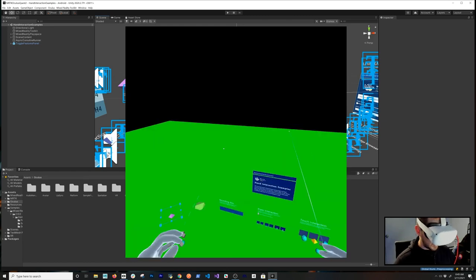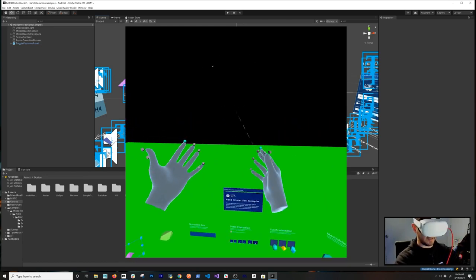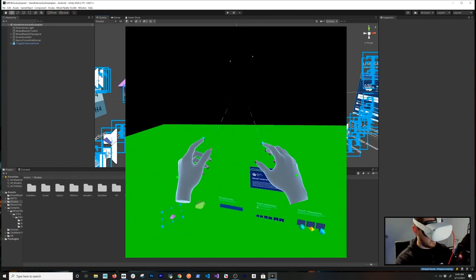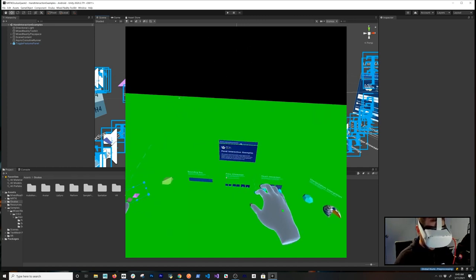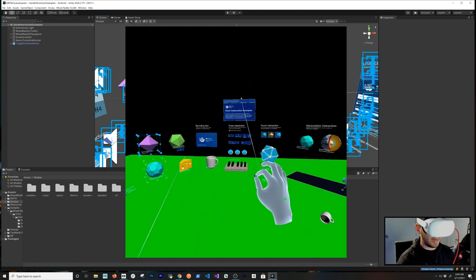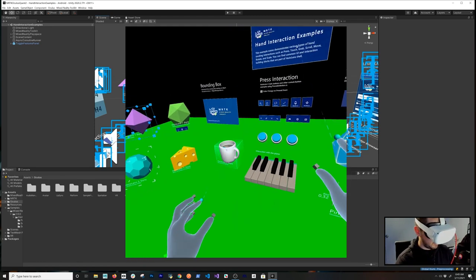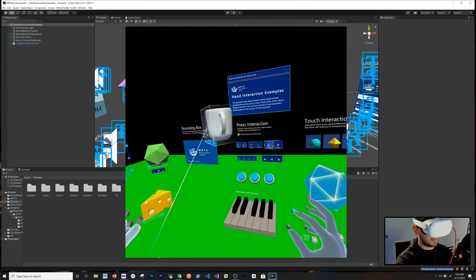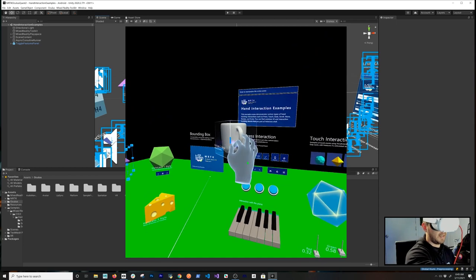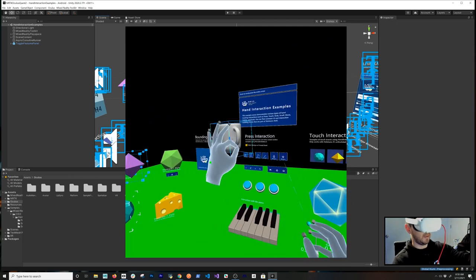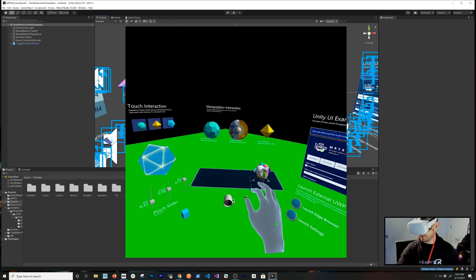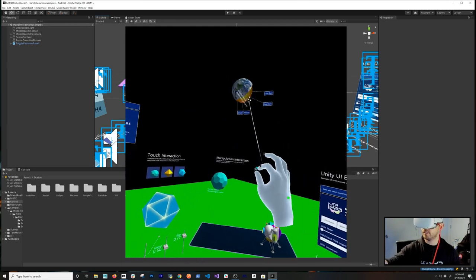The Unity logo is coming up — let's see the scene load. First thing I want to check is that the hands are working. The hands are completely functional. The scene is a bit beneath me so I'll adjust it. Let me grab the coffee cup — I can rotate it, grab it from different angles.